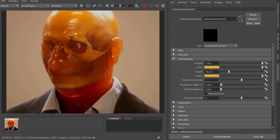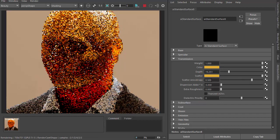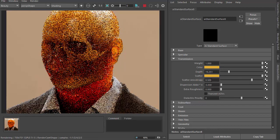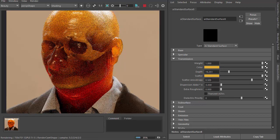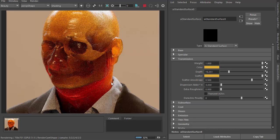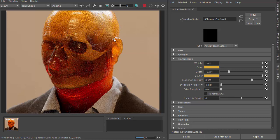If we go into positive values, say 0.5, anisotropy values bias the scattering effect forwards in the direction of the light.